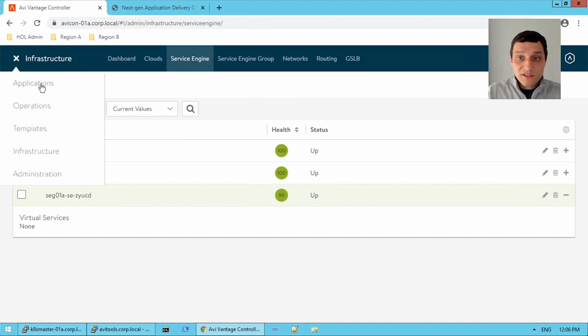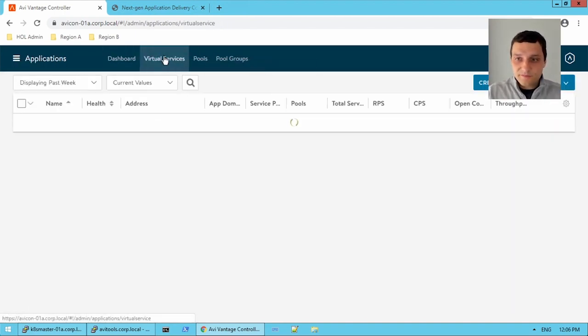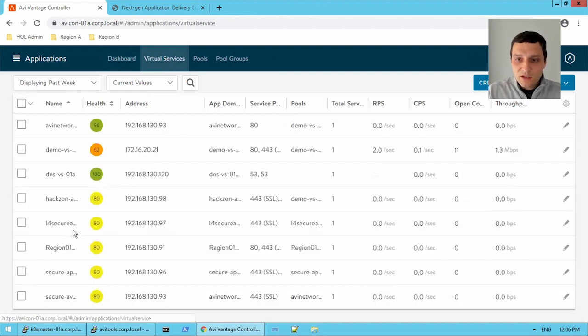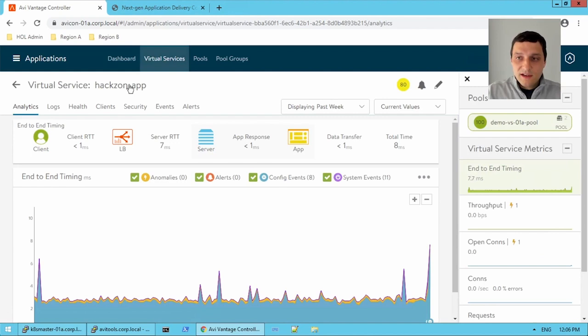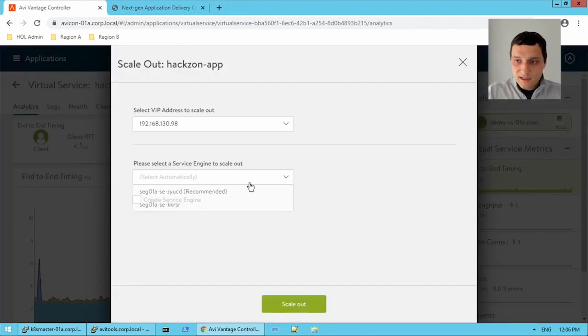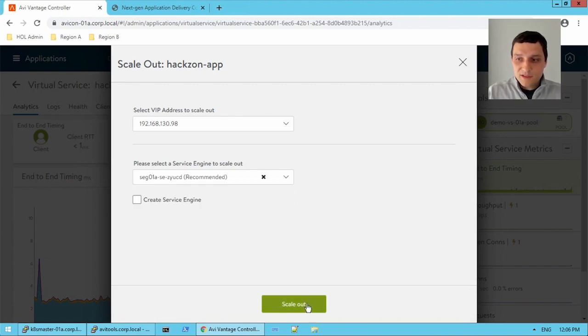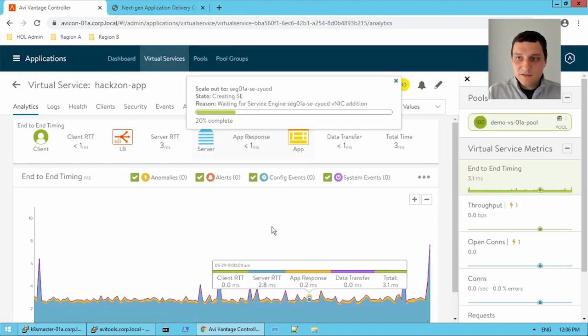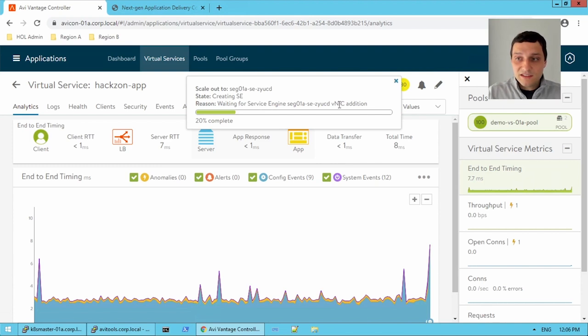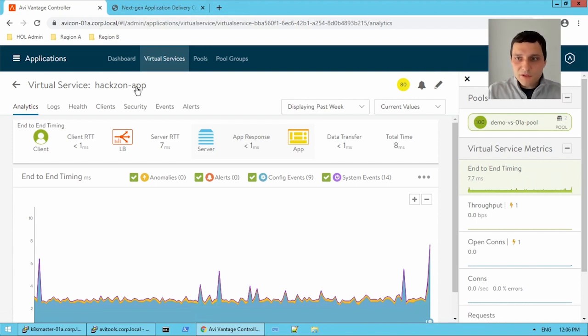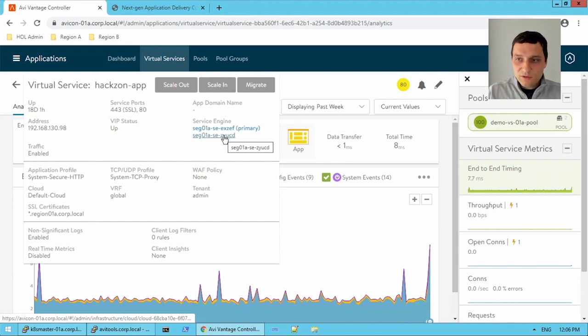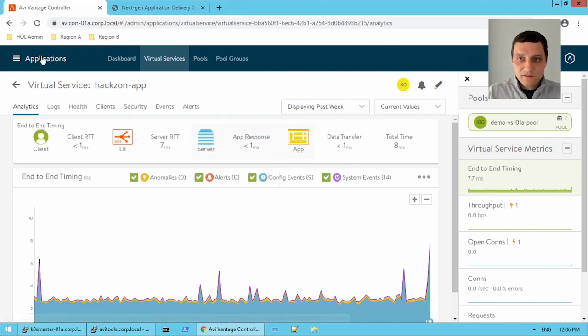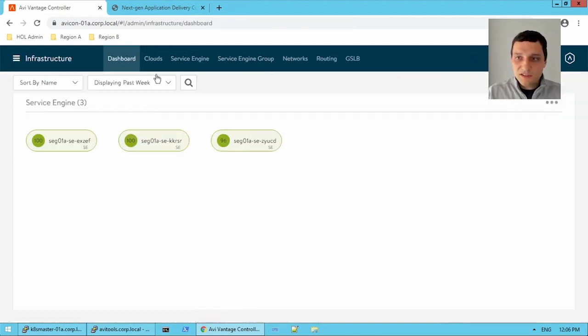So let's go through that operation and see how long it takes. So I'm going to do it for this hackathon app. And we're going to do the scale out operation. And let's select the one that isn't being used. And this is this guy. So let's scale out. Now, you can see here, it's actually waiting for that VNIC addition. So it does take a little bit of time for that service engine to acquire its IP. But that was pretty quick. And look, it looks like it's already got its IP. And we should be now able to go and check it out.